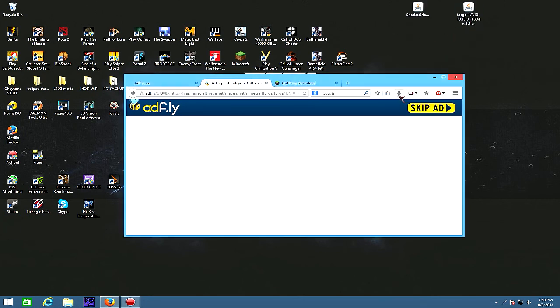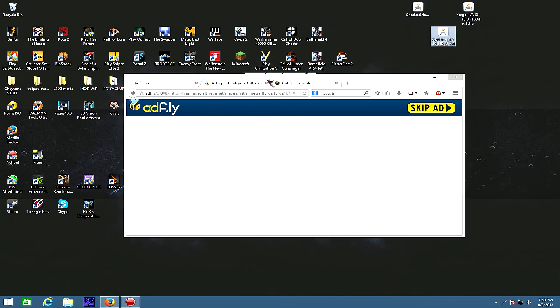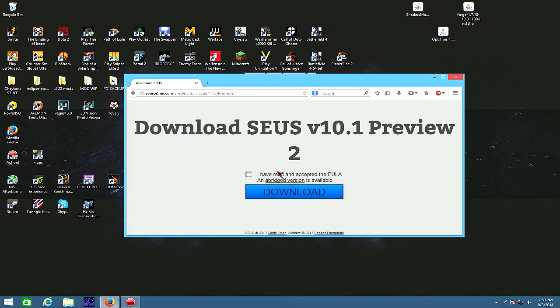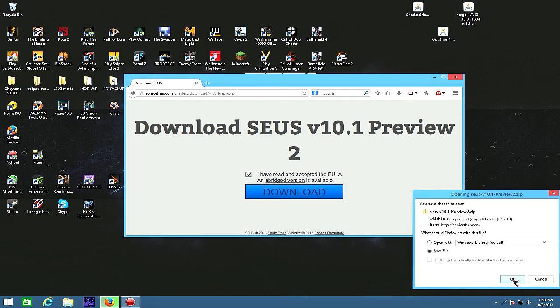Share that to the desktop and drag Optifine to the desktop, and then grab your shaders, accept, and hit download.